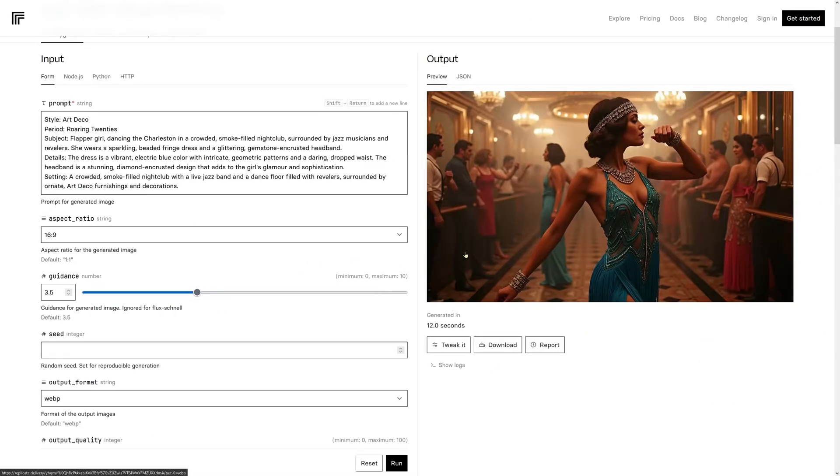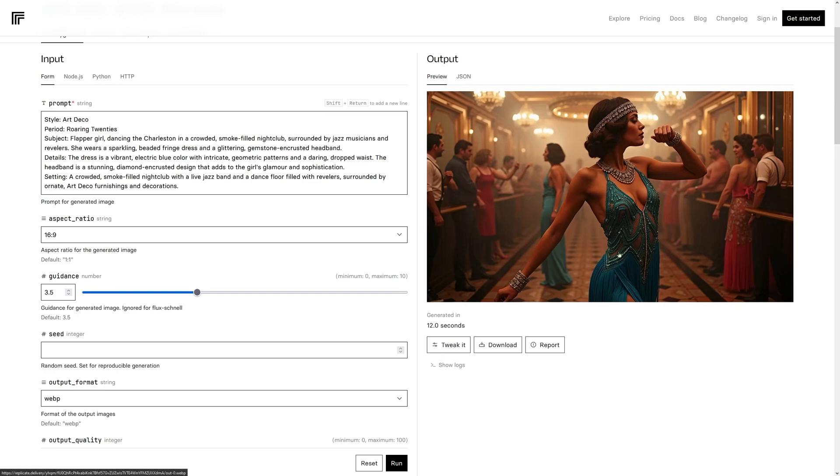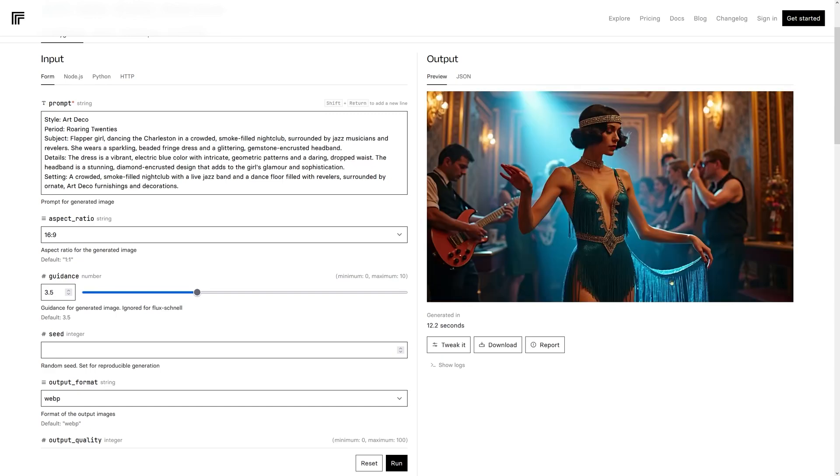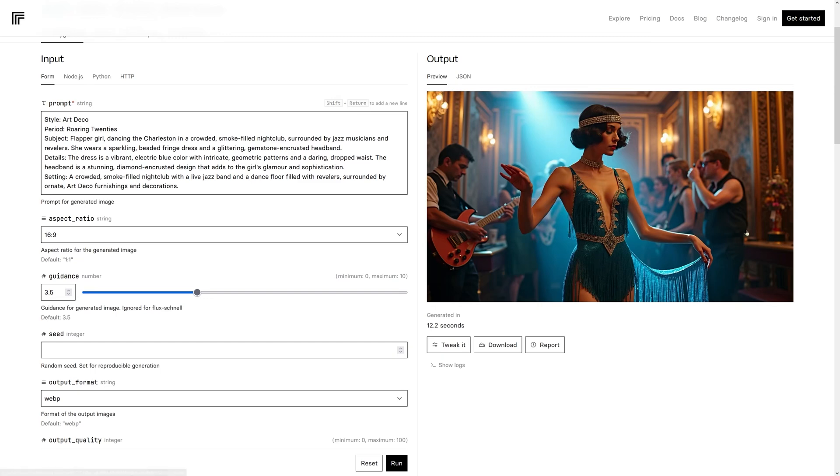Here we have a flapper girl from the 1920s. They do the kind of roaring 20s dancing. Dancing the Charleston in a crowded smoke-filled nightclub. It's looking good. The fingers are looking good. And the bracelets, yeah, they kind of match. The dress is looking awesome. The jewelry. Another one from the 1920s. It looks good. The main character looks fantastic. I like the way it renders the main character.